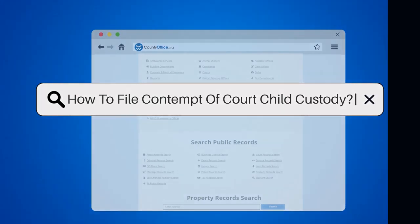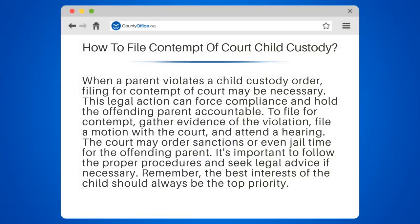How to File Contempt of Court in Child Custody. When a parent violates a child custody order, filing for contempt of court may be necessary. This legal action can force compliance and hold the offending parent accountable.